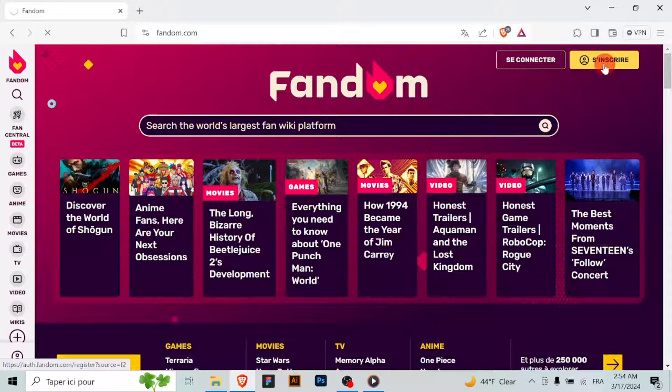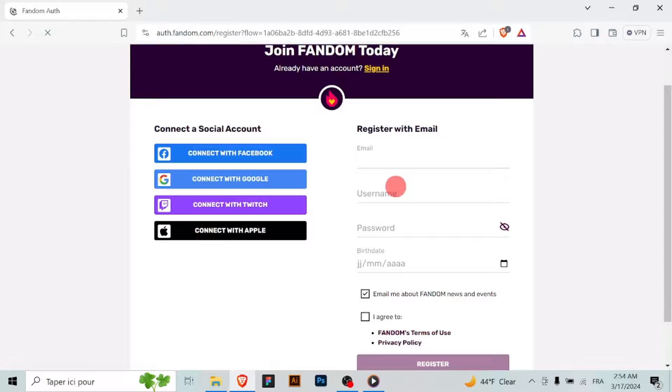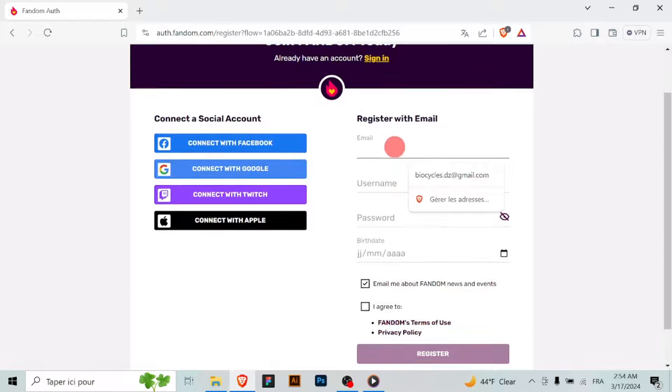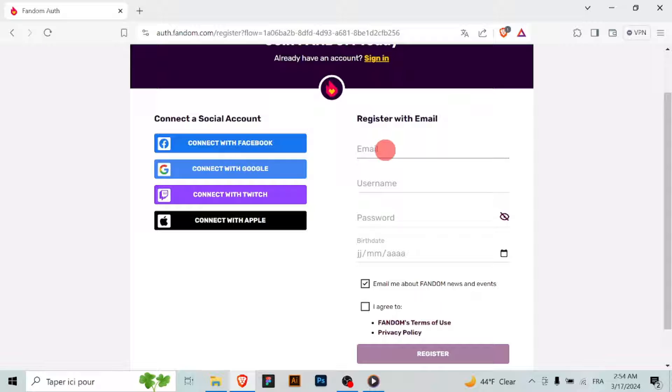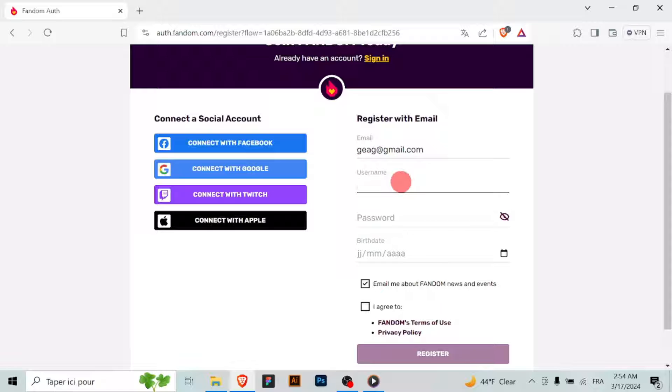Open your web browser and navigate to the Fandom website. Look for the sign up or create account option on the Fandom page. It's typically located in the top right corner of the page. Click on the sign up or create account button to begin the registration process.